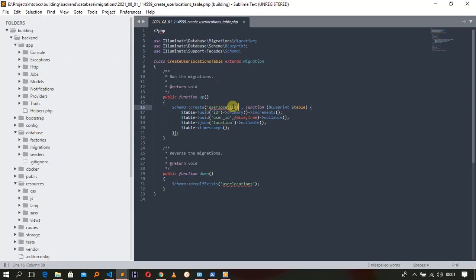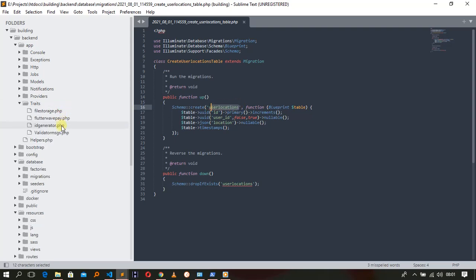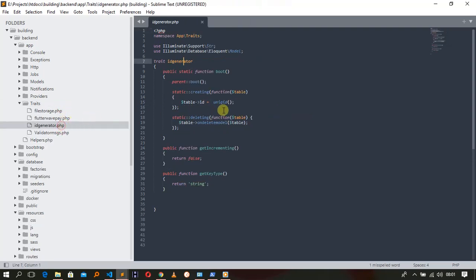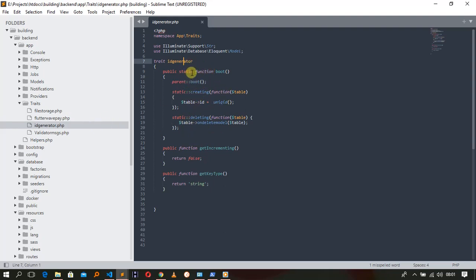We're going to make a model called UserLocations, and we're going to create a trait called ID Generator. This ID Generator trait will call a boot function, and on create it will set the table ID as a UUID. You can go through my code so that you can learn this. This is a trait and I'm going to call it ID Generator.